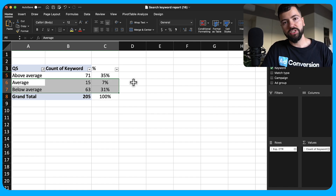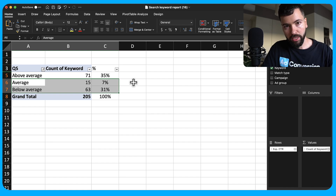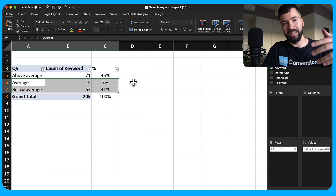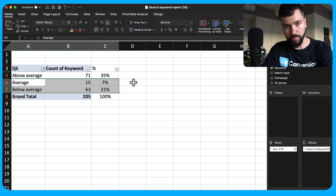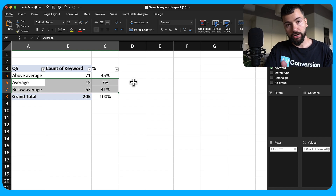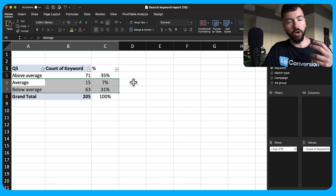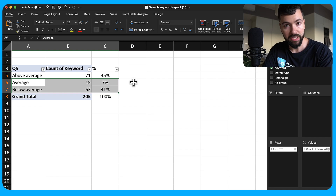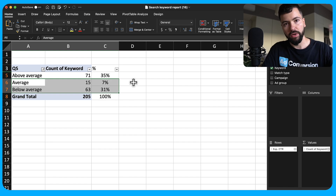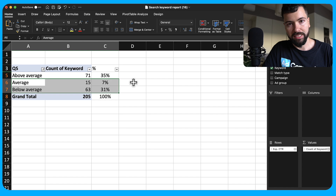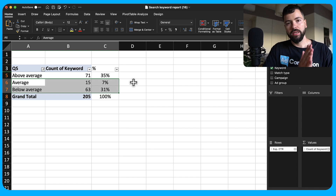One bonus factor: your targeting. If you don't have a strong negative keyword list, you'll show up for irrelevant impressions and won't get clicks — which drags down your overall click-through rate. Also consider your match types: if you're using broad or phrase match without a strong negative keyword list, many irrelevant search terms appear. Consider dialing down to exact match and scaling vertically from there.